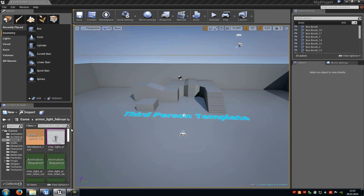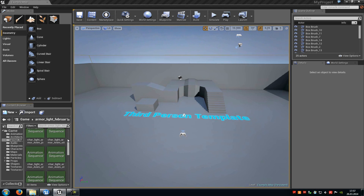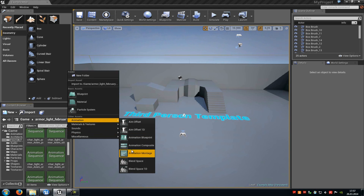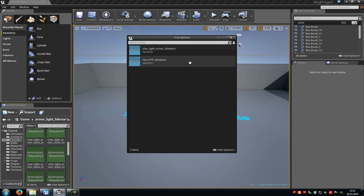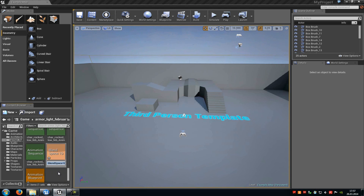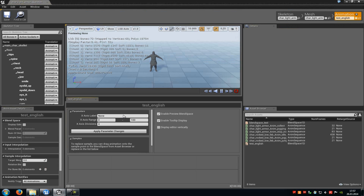After you have done that, just import it into the content browser. Now we have to create a Blend Space 1D, so do a right click, go to Animation and choose Blend Space 1D. Now choose a skeleton — in my case this one here — and type in a name, for example test_english. Now double click onto it and up here at the parameter name you have to type in 'speed'. Then at the x-axis we have to type in 375 and click onto Apply Parameter Change.